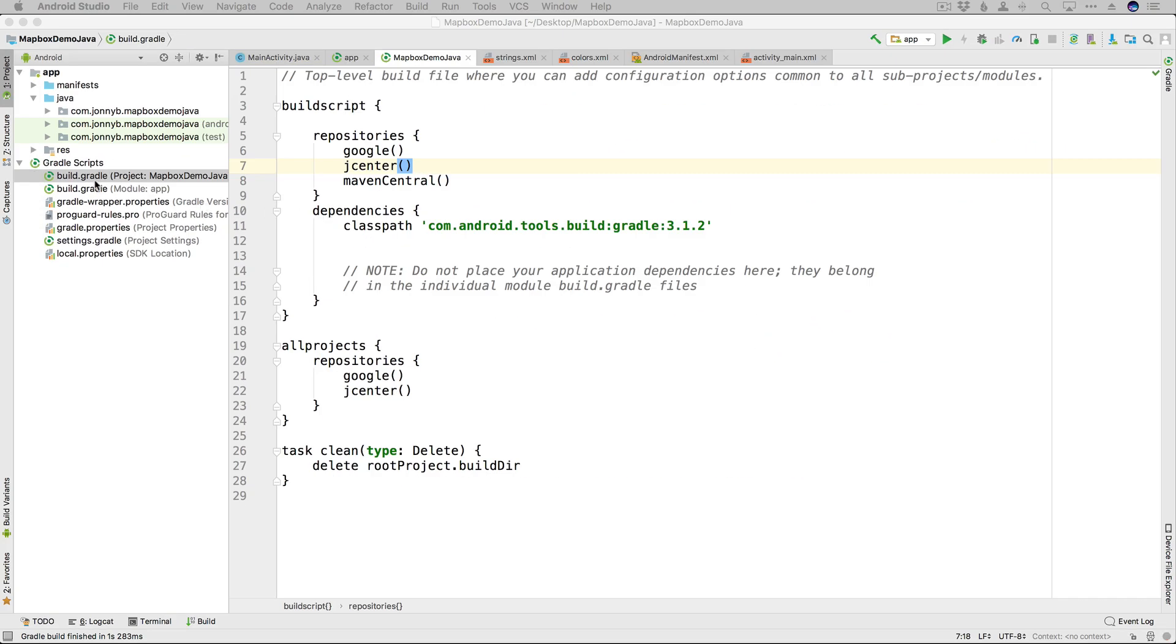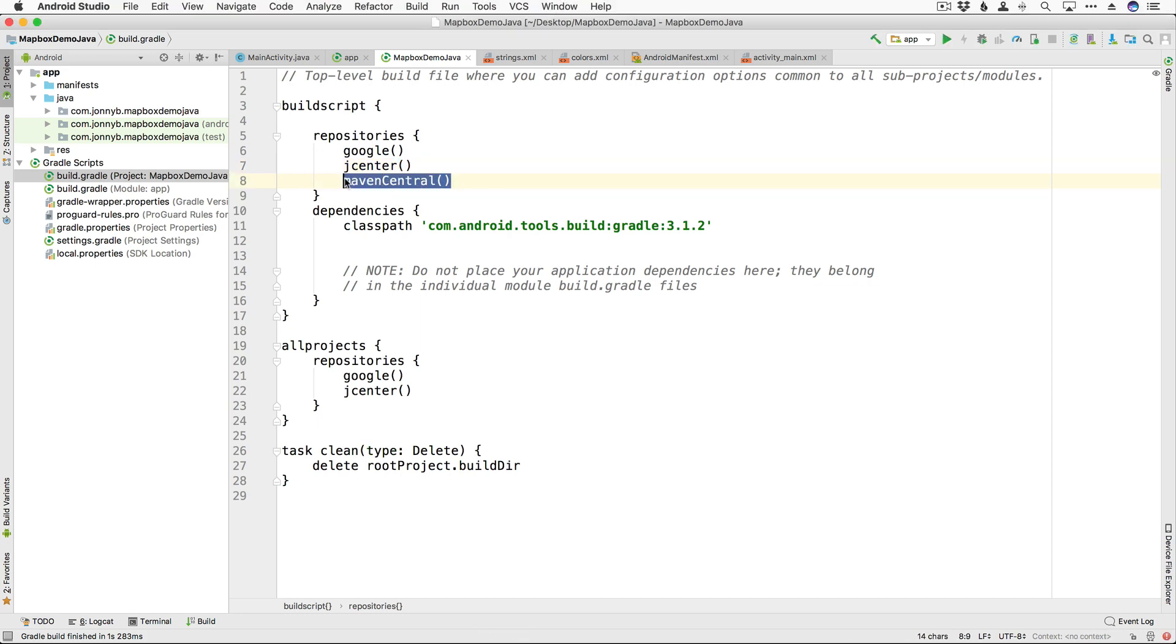Also, in your project build.gradle file, under the repositories, make sure you have added maven central.